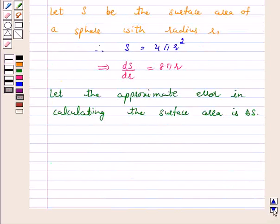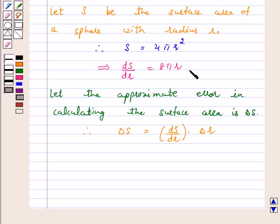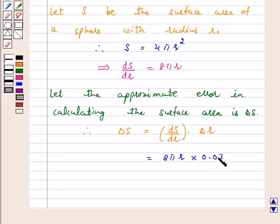Therefore, delta s is equal to ds by dr into delta r. Now, ds by dr is 8 pi r. So this is equal to 8 pi r into delta r, where the error in radius delta r is 0.03 meters.